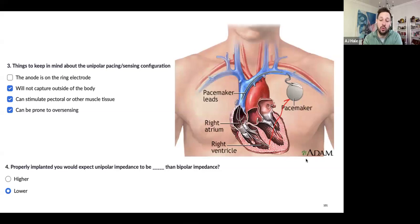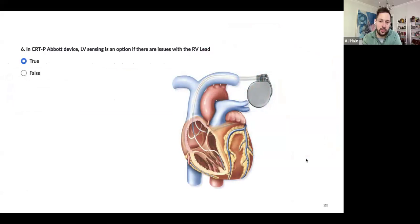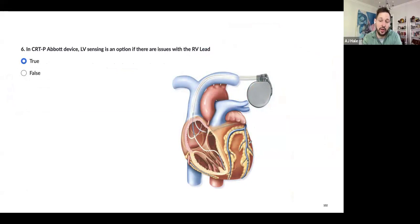For Abbott devices, you do have LV sensing as an option for an LV pacemaker, but not for Abbott ICDs. If you're having trouble with your RV lead, you can still use your LV vector. Remember that stability is generally not as good in LV leads, especially newly implanted ones. If you just added an LV lead and change that to the sensing vector for a dependent patient and it drops into the atrium, it's going to incense atrial activity and withhold pacing when you may actually need it. I tend not to use it, and when I do it's when I'm very sure the LV lead is stable.